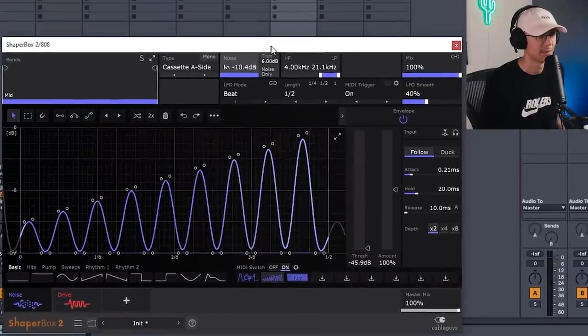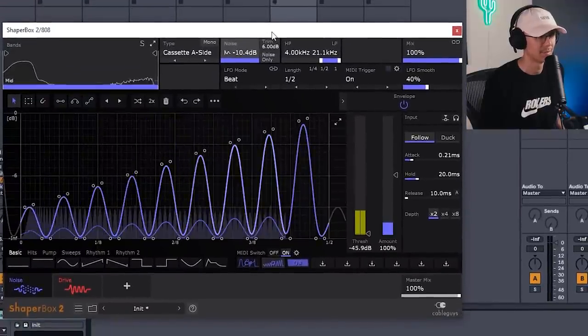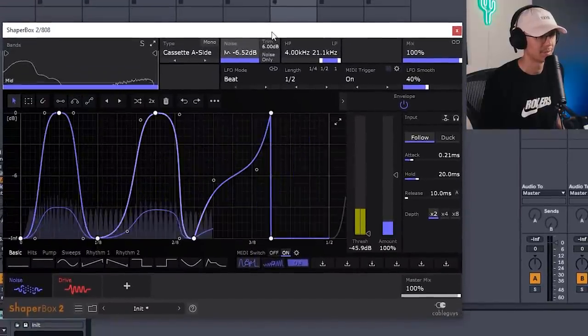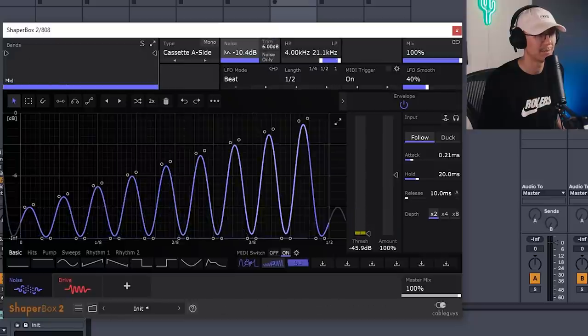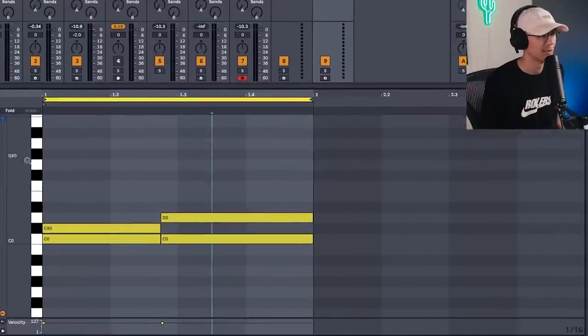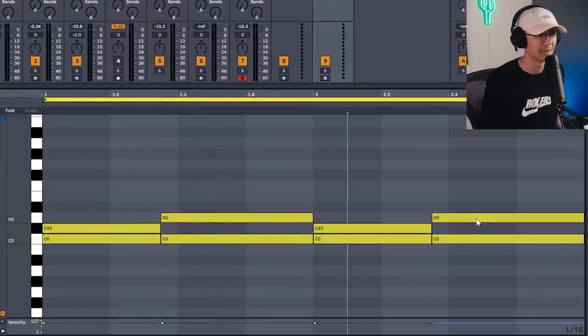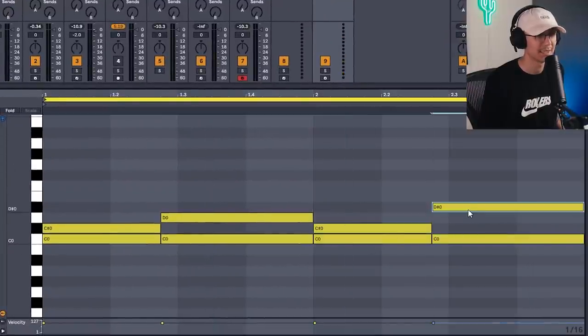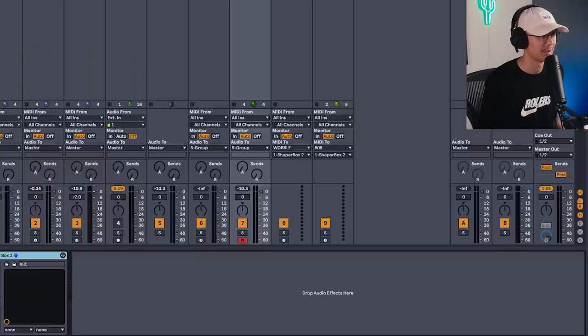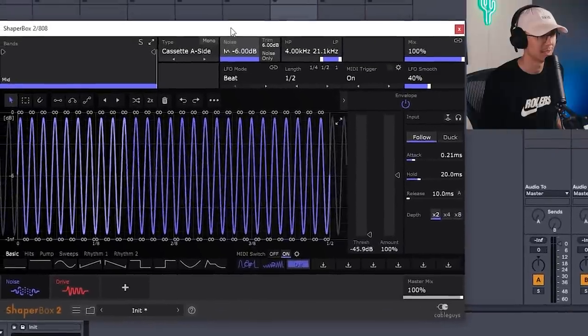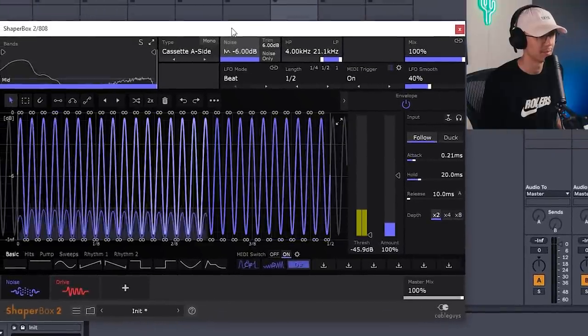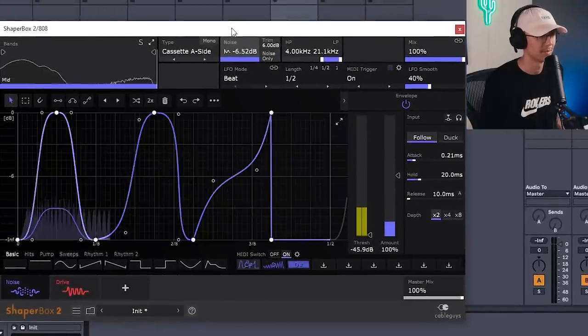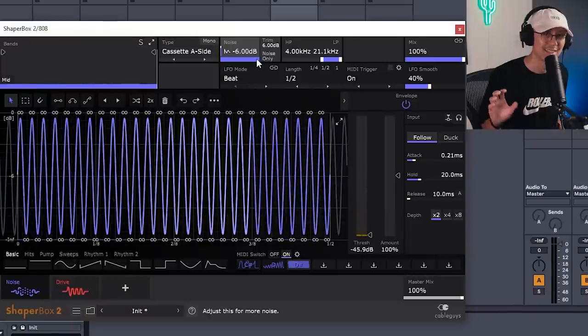Notice the shape changing. Let's go back here. Let's duplicate this. And now we're going to move this note up here so it changes to a completely different shape at the end. Let's go back to ShaperBox. So now watch what happens. Ooh, that's getting grimy.